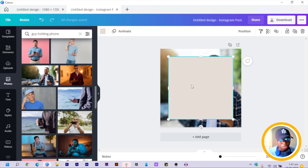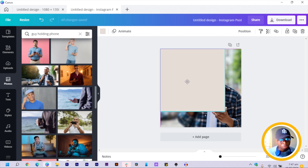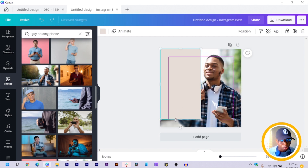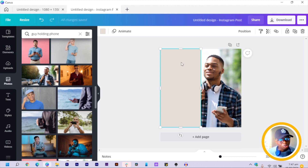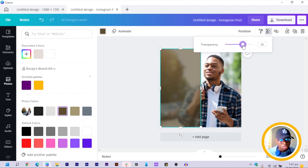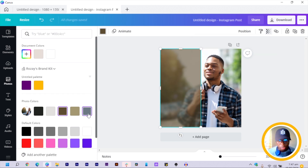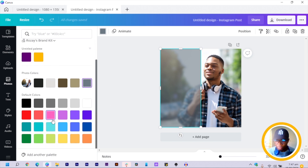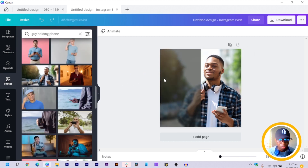We are applying a glass effect on this image. Then we press R on our keyboard for rectangle, and we arrange the shape over the cropped image behind. Crop the shape to fit the cropped image, then change the color to any color you want and reduce the transparency as well.